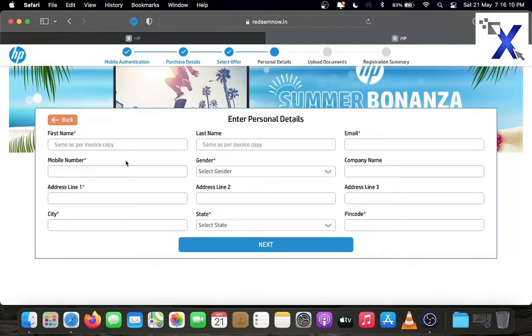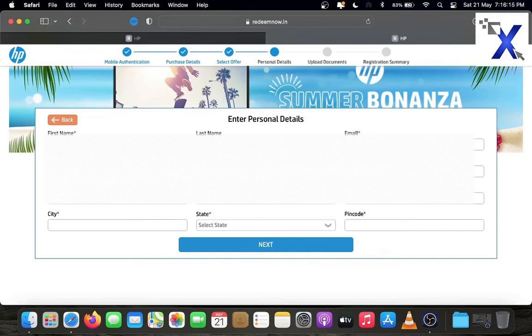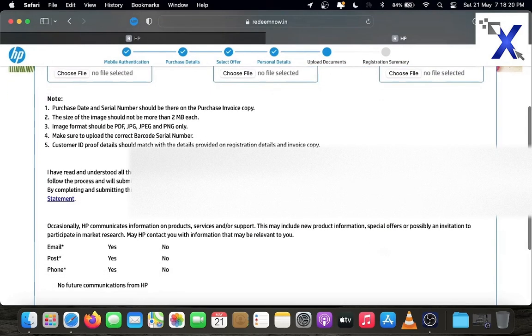Enter your personal details, such as your name, email address, mobile number and your address mentioned in your ID card. Please note that the address and name mentioned in ID card and invoice copy are the same. Don't make any mistakes. If there are any mistakes, edit the invoice copy and upload again. After filling without any mistakes, click next.